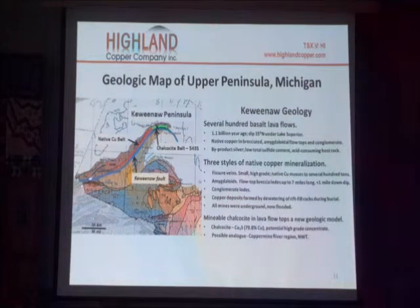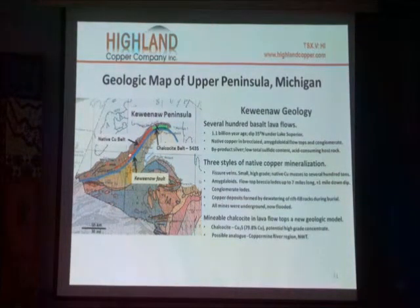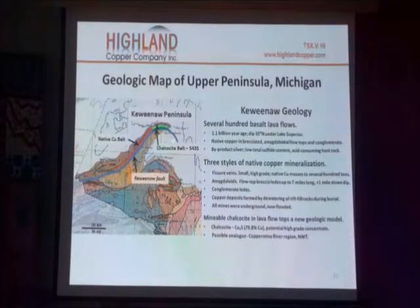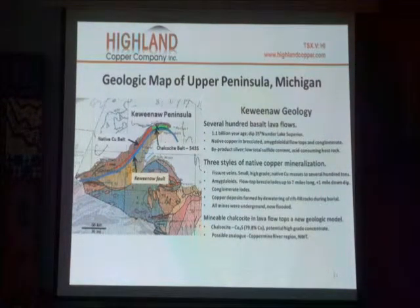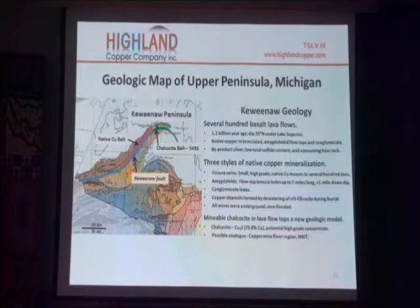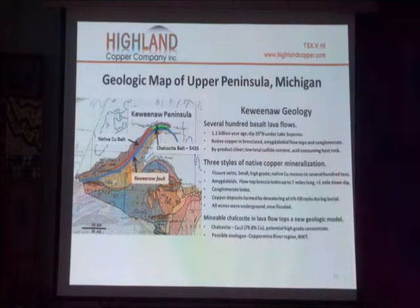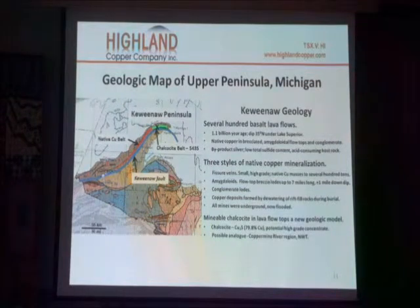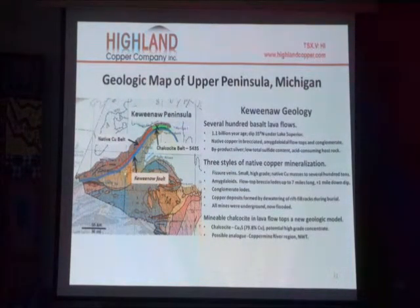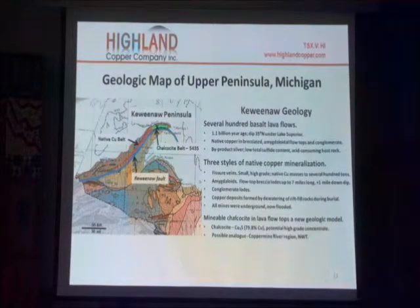The western Upper Peninsula, above that blue line that you see there — which is the Keweenaw Fault — is where all the copper deposits are located. This is Jacobsville Sandstone, a much younger formation. All these rocks are thrust up on top of it by means of the Keweenaw Fault.